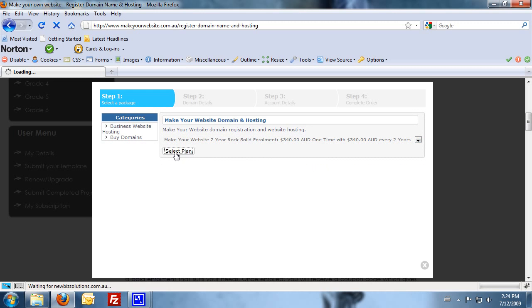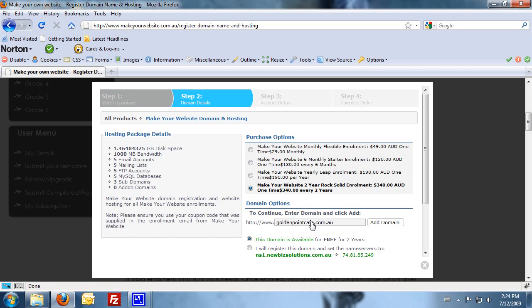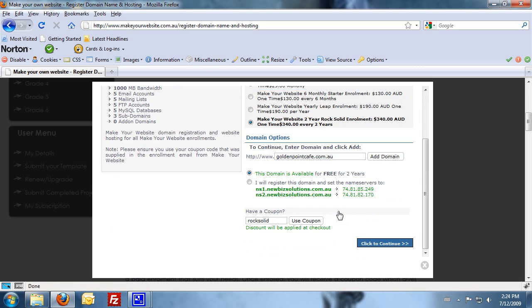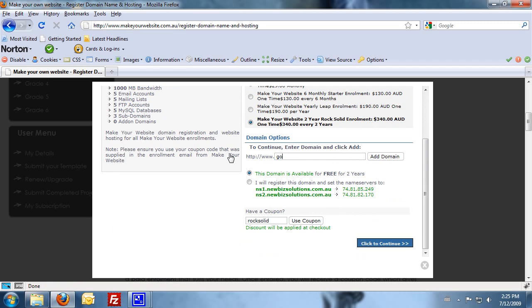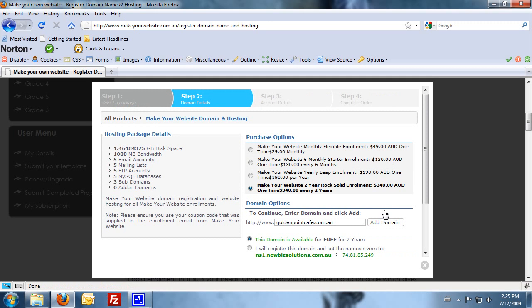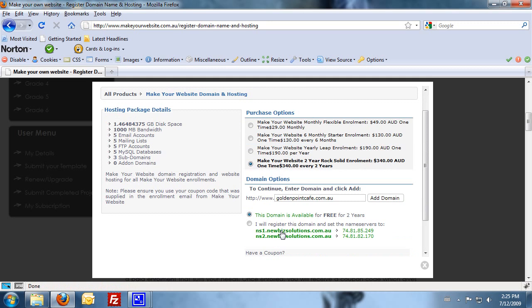Now on the next page, this is where we do a search for your domain name. You can see I've got a search here for Golden Point Cafe. When you click on add domain, you need to do a search and see if it's available. Now, you can see it is available and it's for free for two years. So that's the free domain name you'll get with your enrollment.